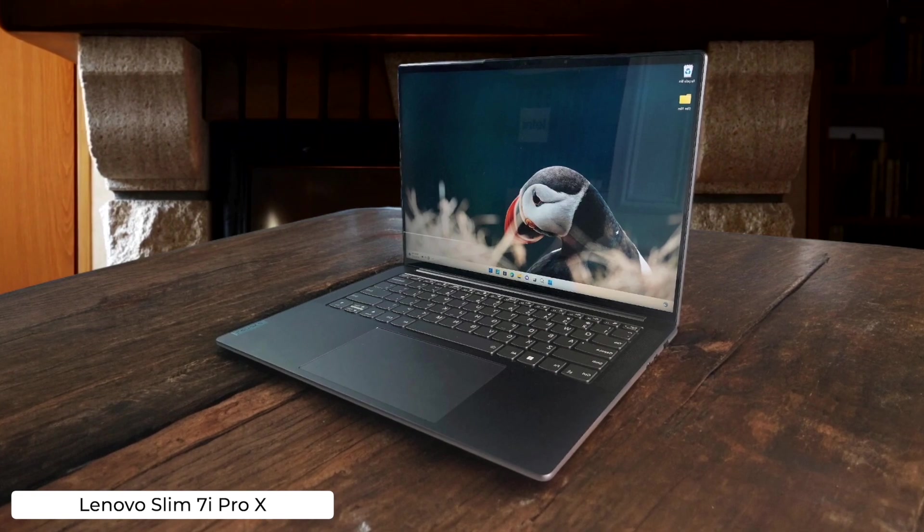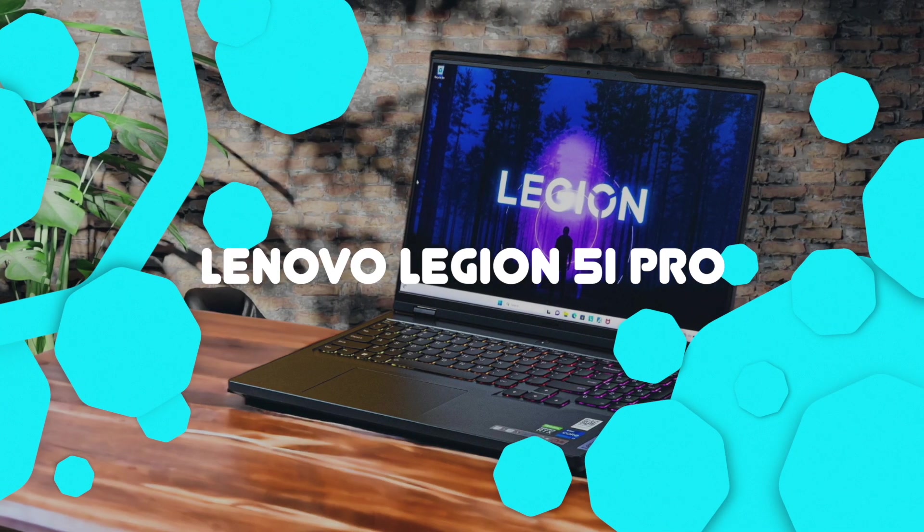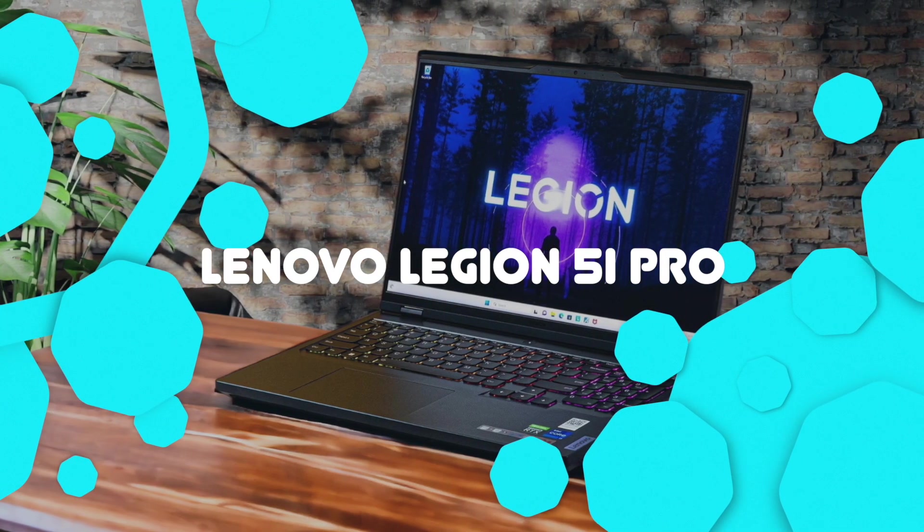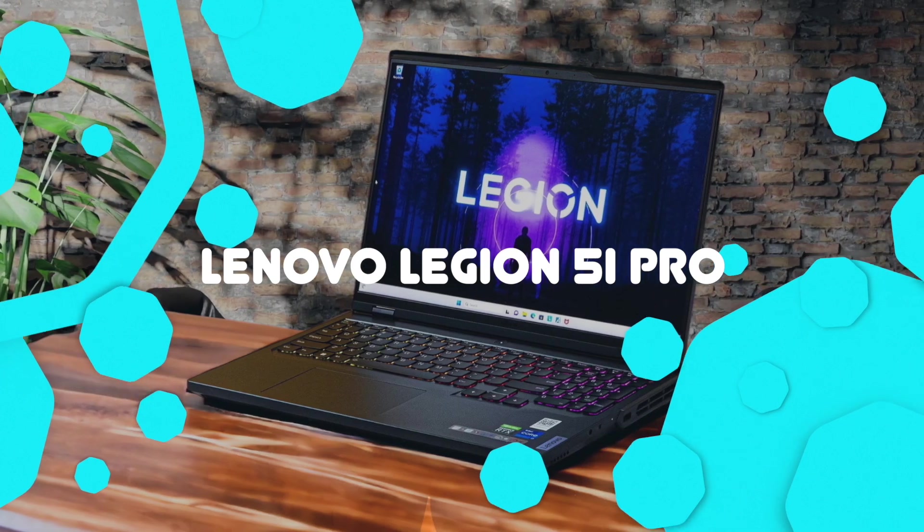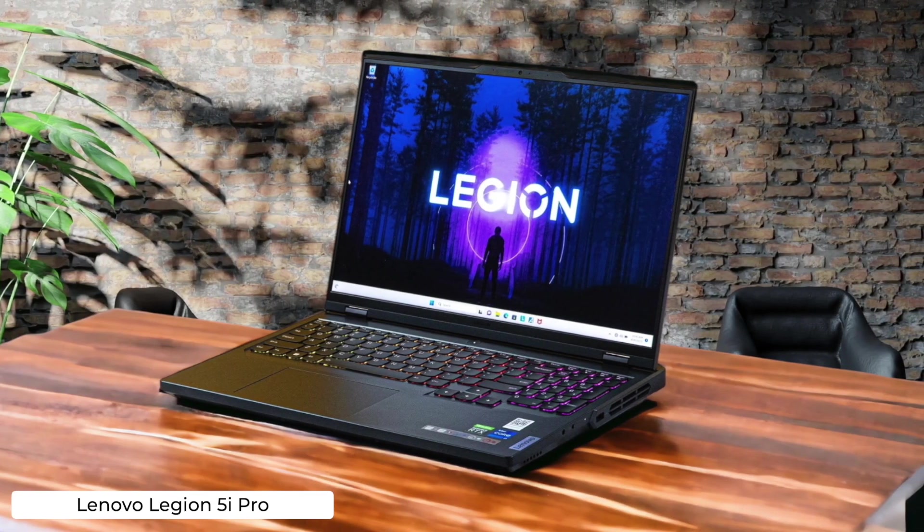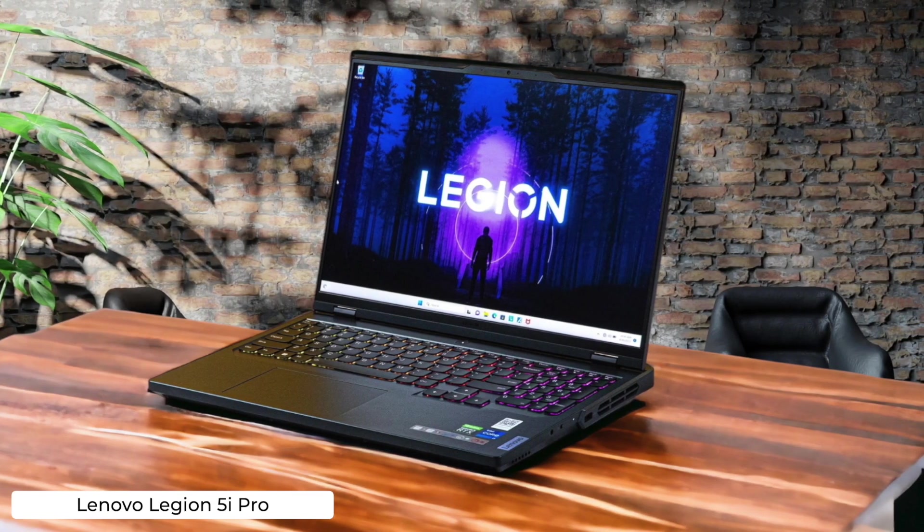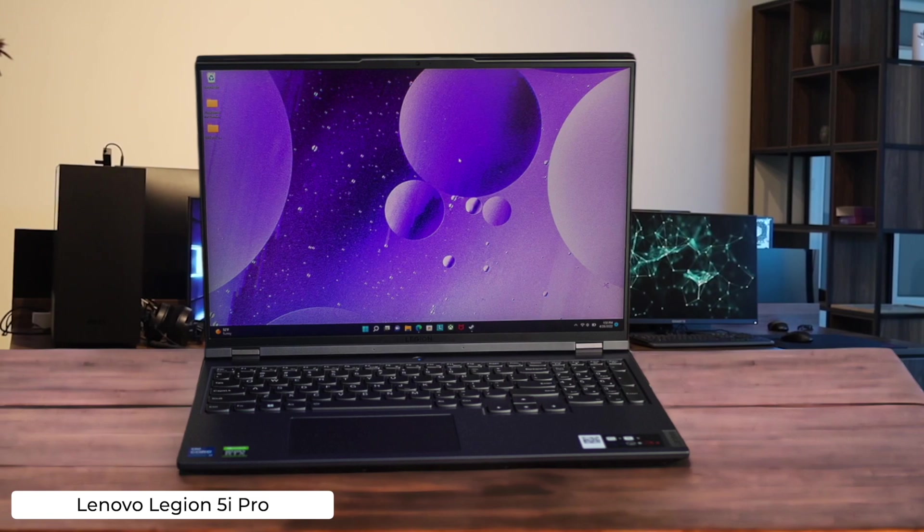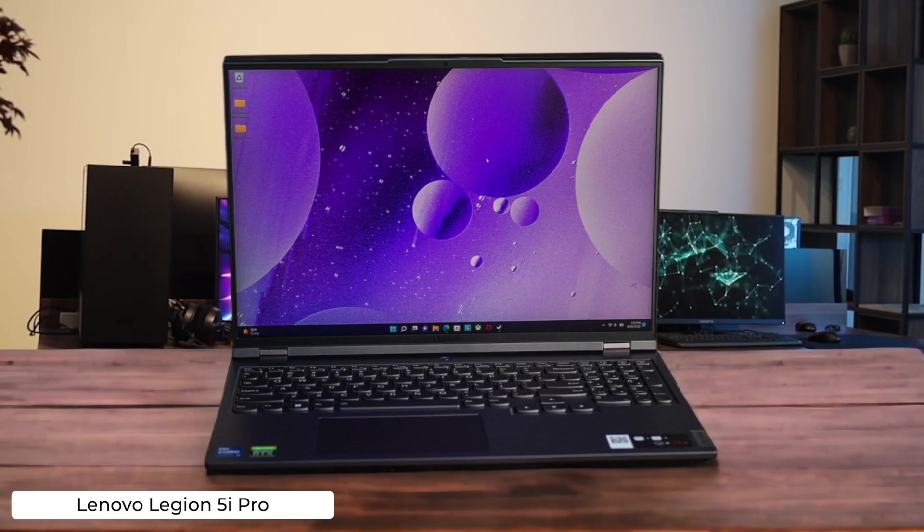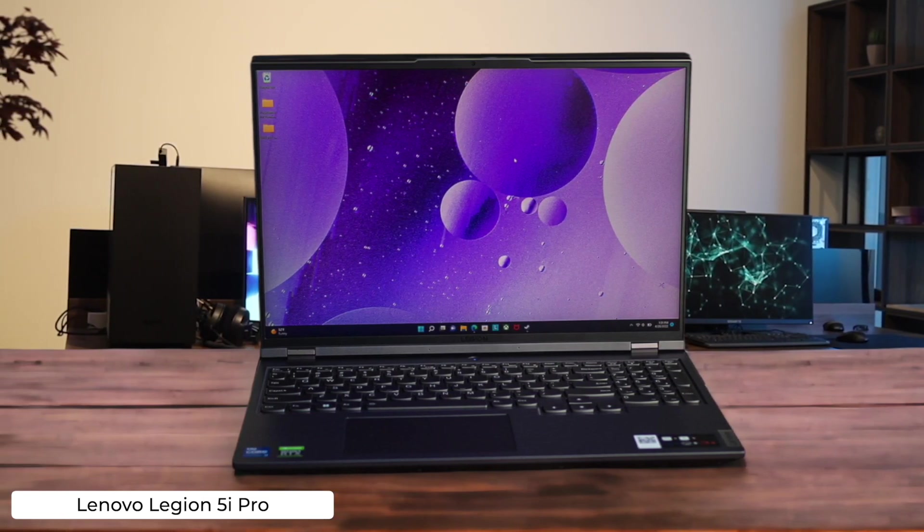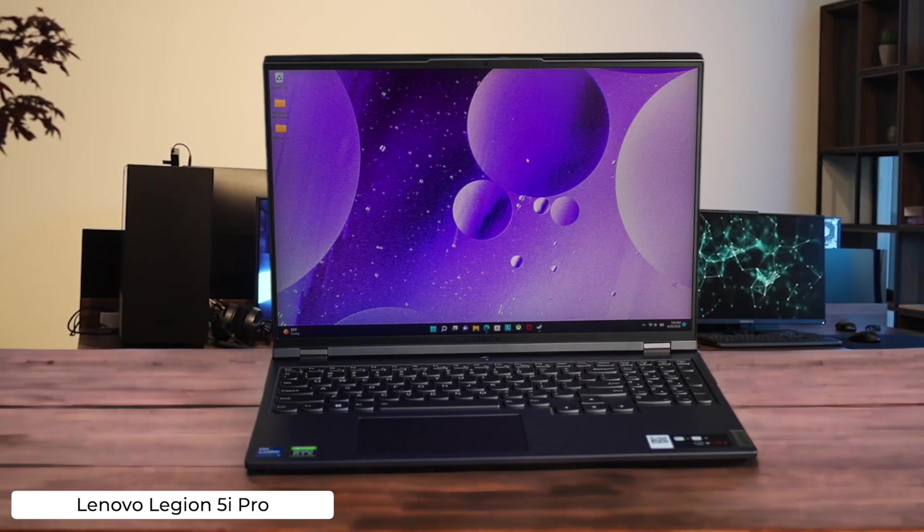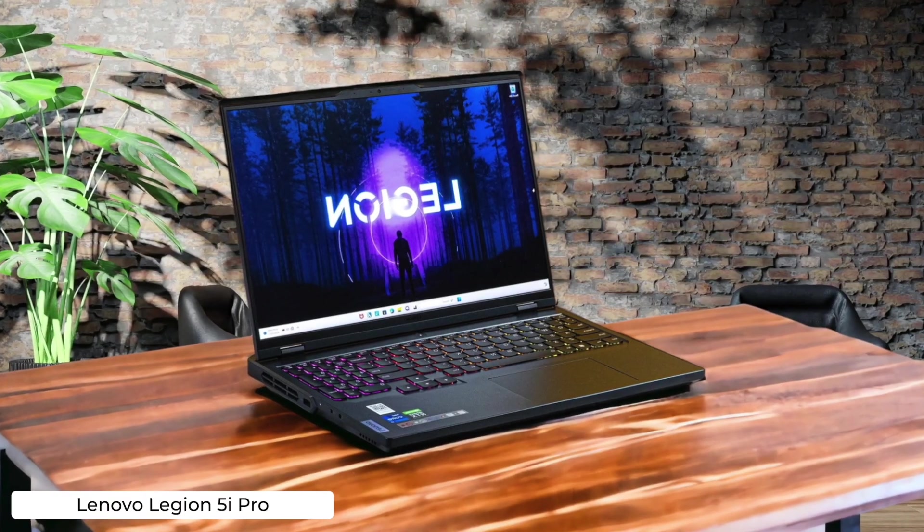Lenovo Legion 5 iPro. If you want a laptop that can handle both your coding sessions and your gaming binges, this bad boy's got you covered with its powerful performance and gorgeous display. Just be prepared for your wallet to cry and your back to ache. This thing ain't light or cheap.